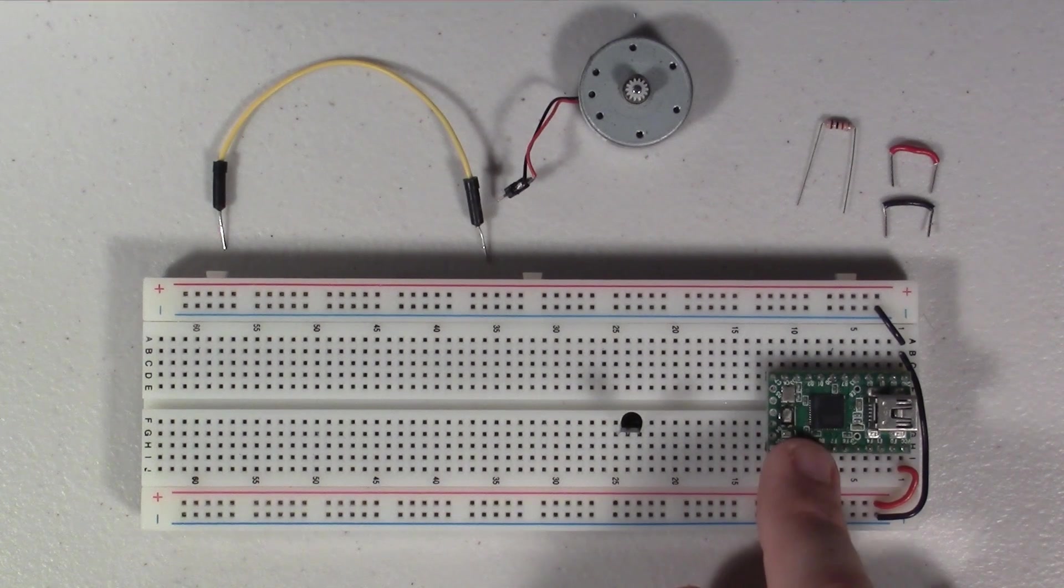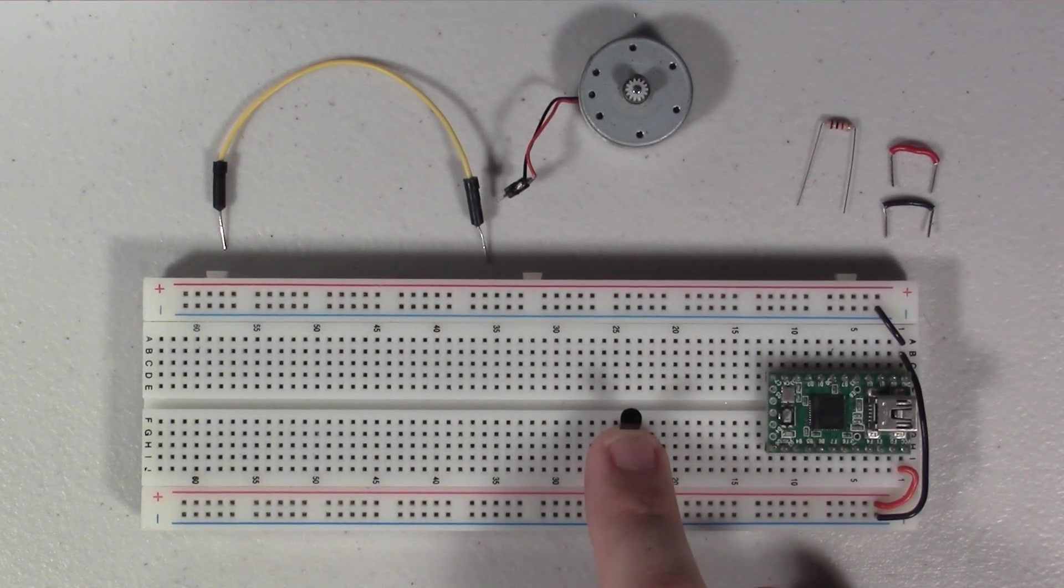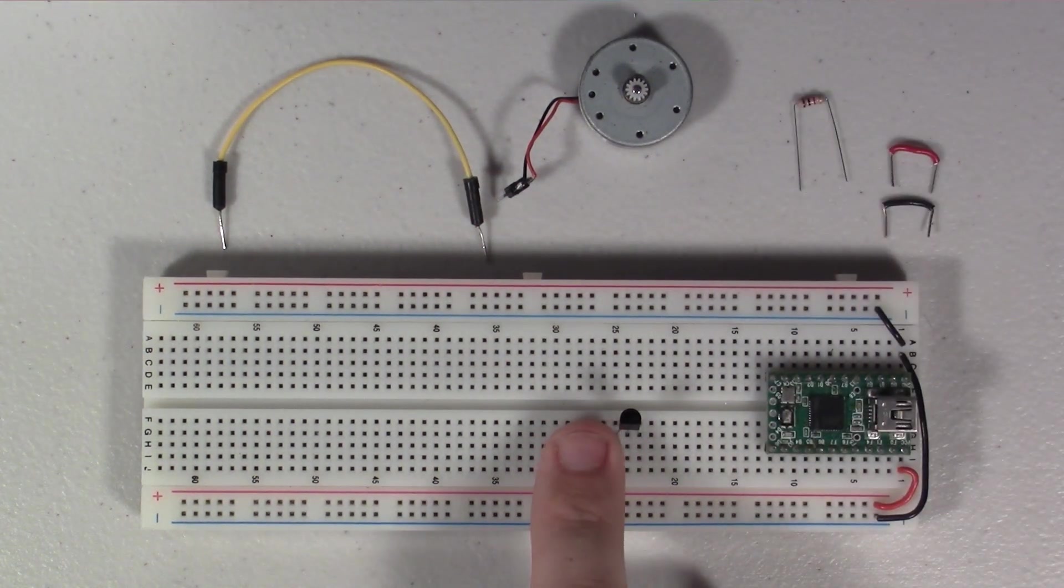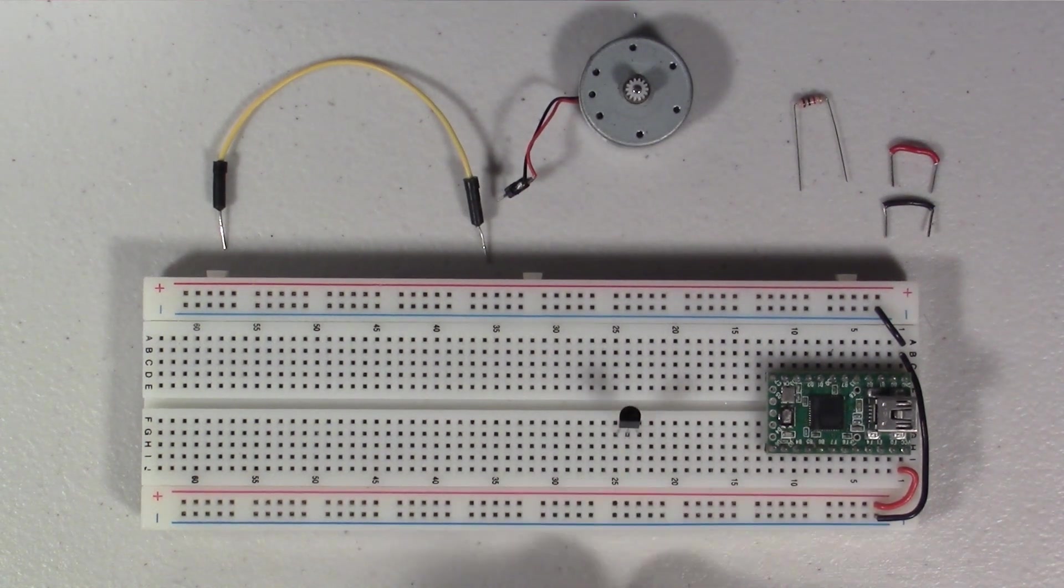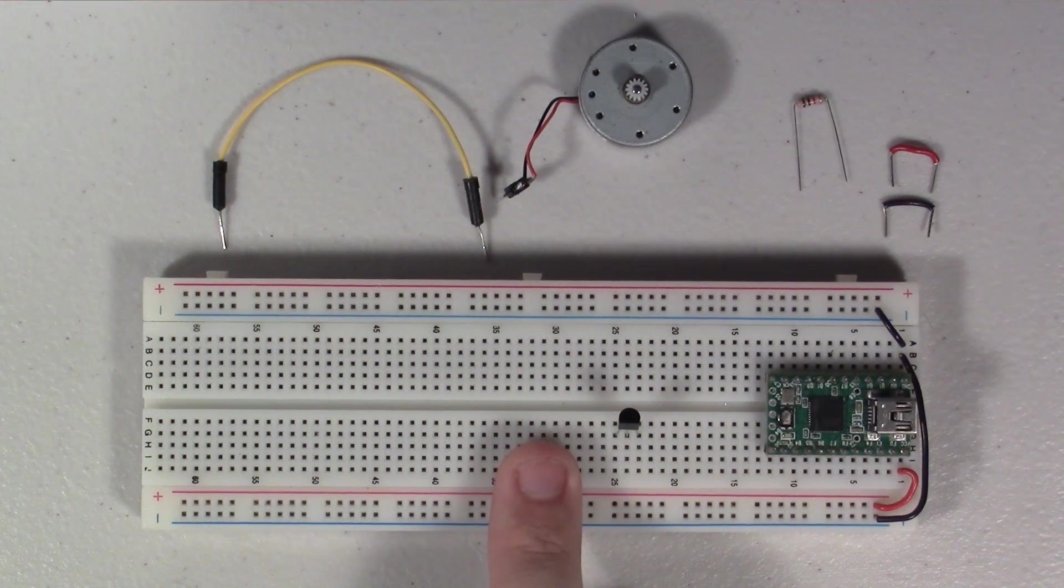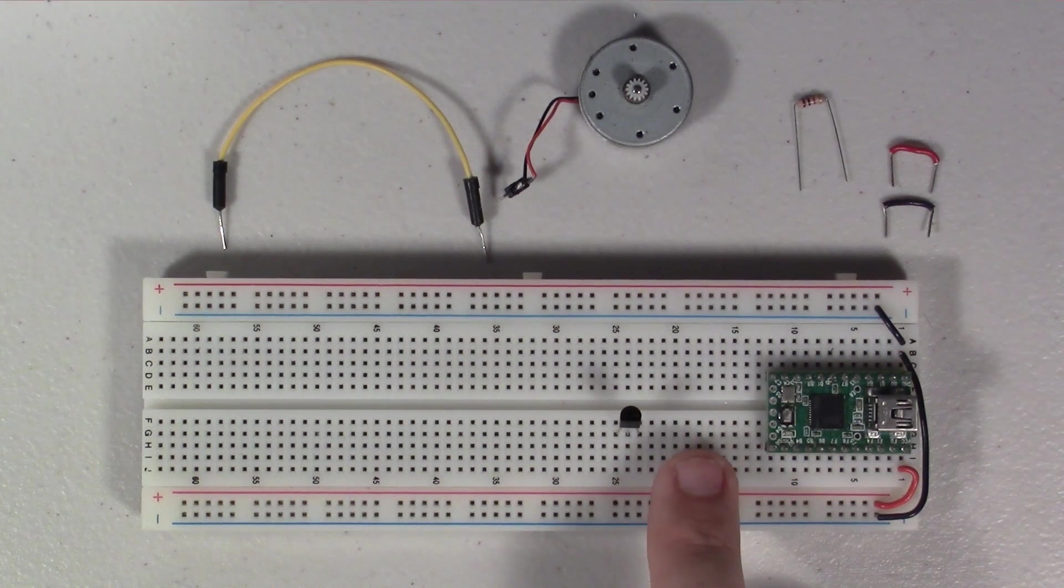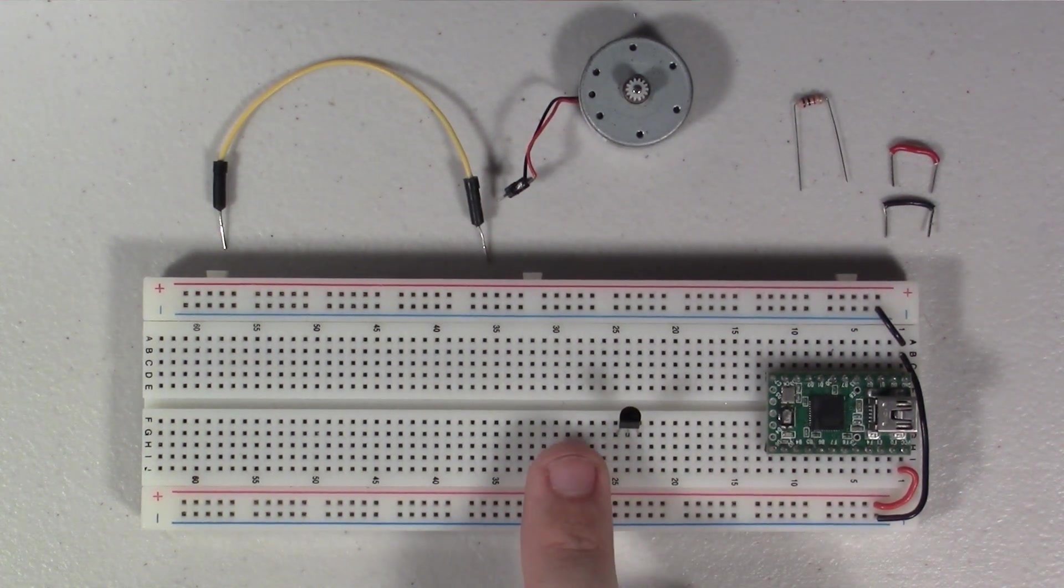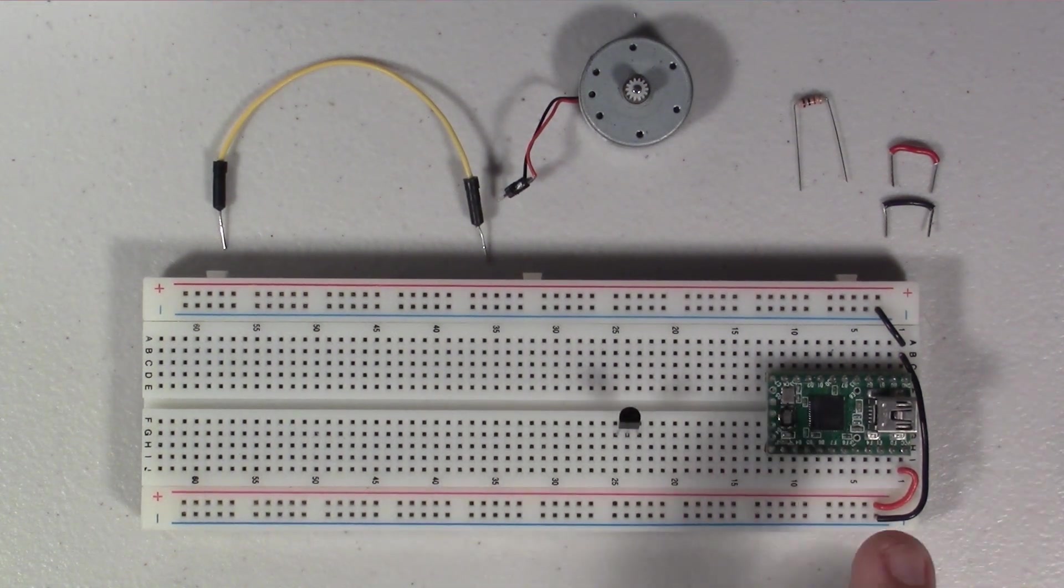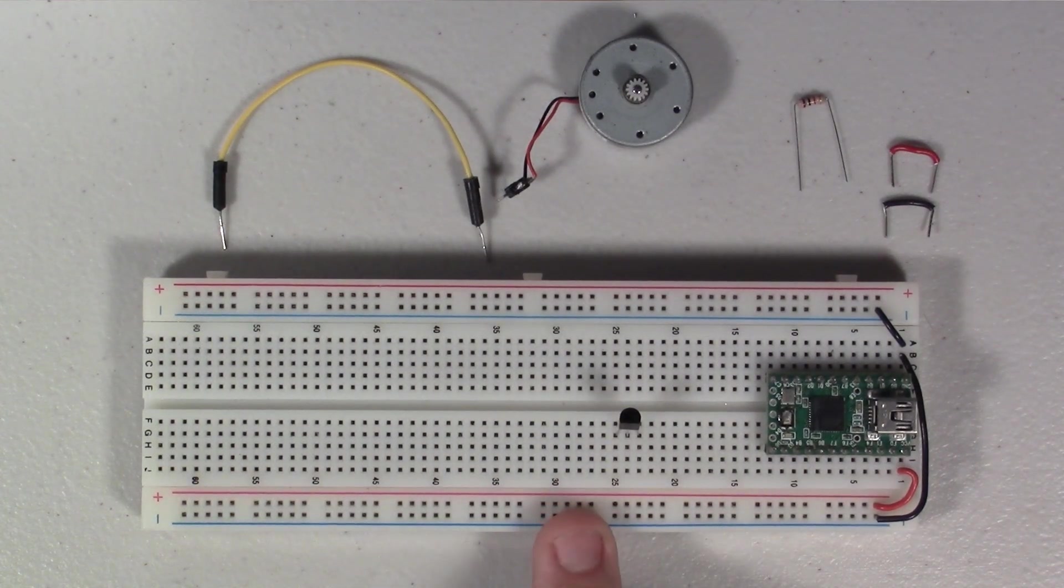So the three pins of the transistor - there's a flat side here - from the flat side facing towards you, on the left you have the emitter, the center pin is the base, and the right pin is the collector. So the emitter always connects to ground, and the way I remember that is the power flows in through the collector and is emitted out through the emitter.